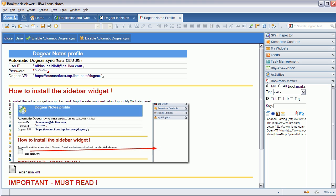And technically, the way it works is it uses LotusScript code that calls Java code via the bridge. And then this Java code leverages the HTTP classes that come with Java to go against the REST APIs that Lotus Connections provides. So take a look to figure out how exactly that has been implemented.